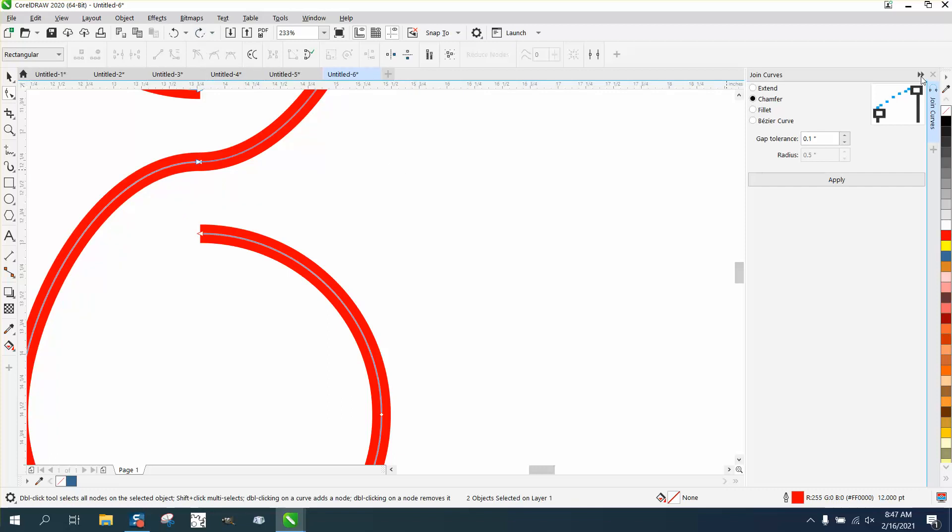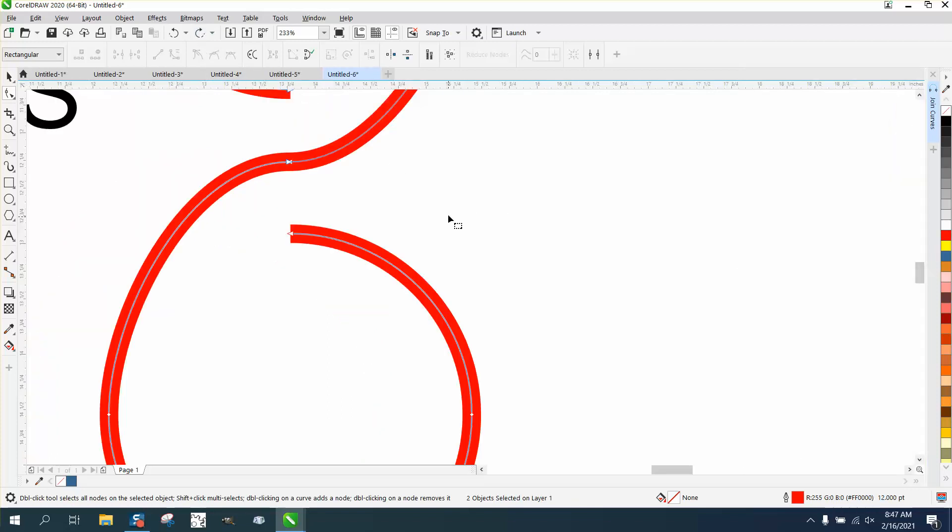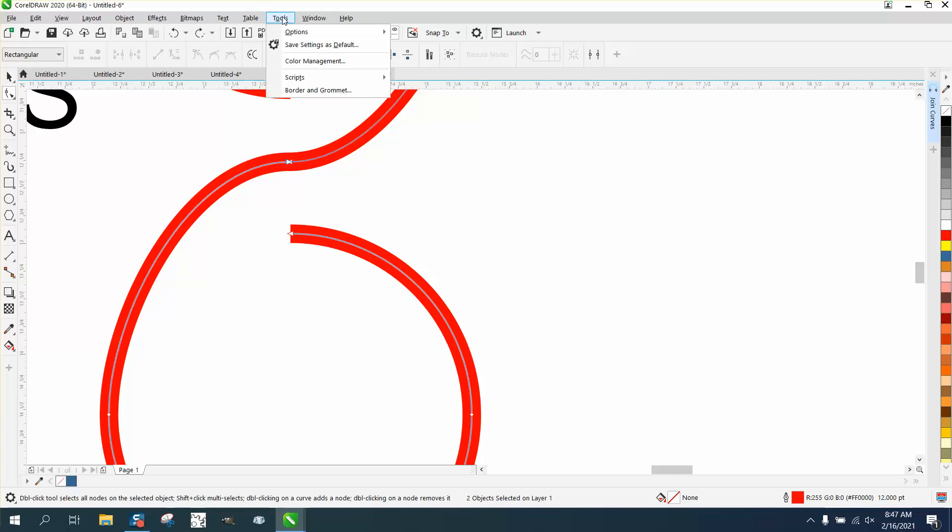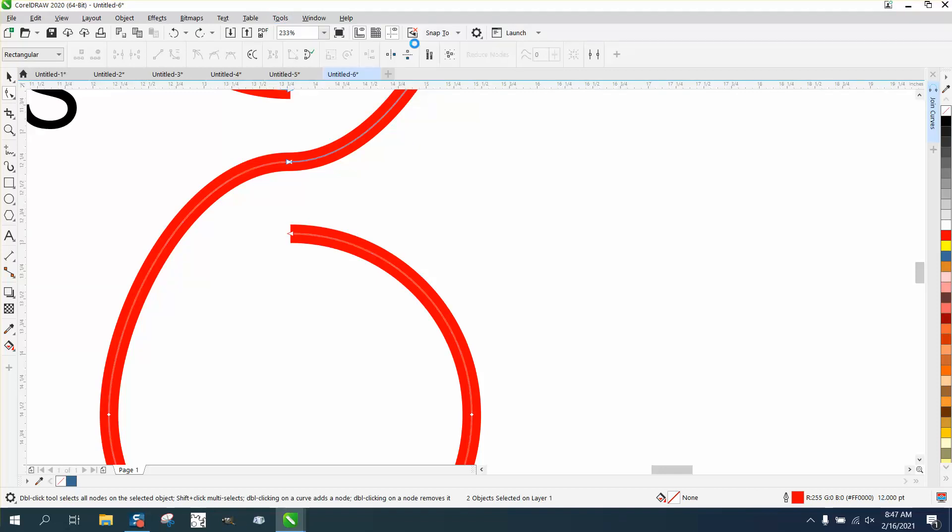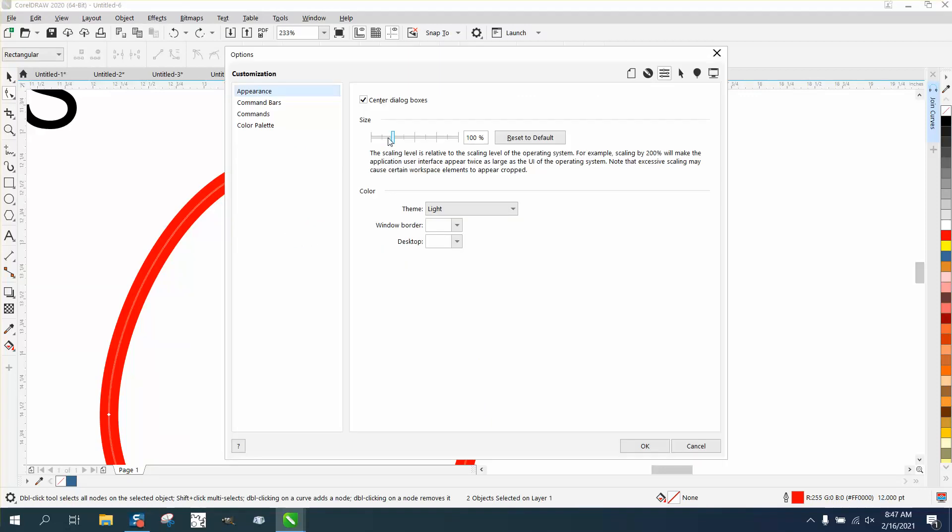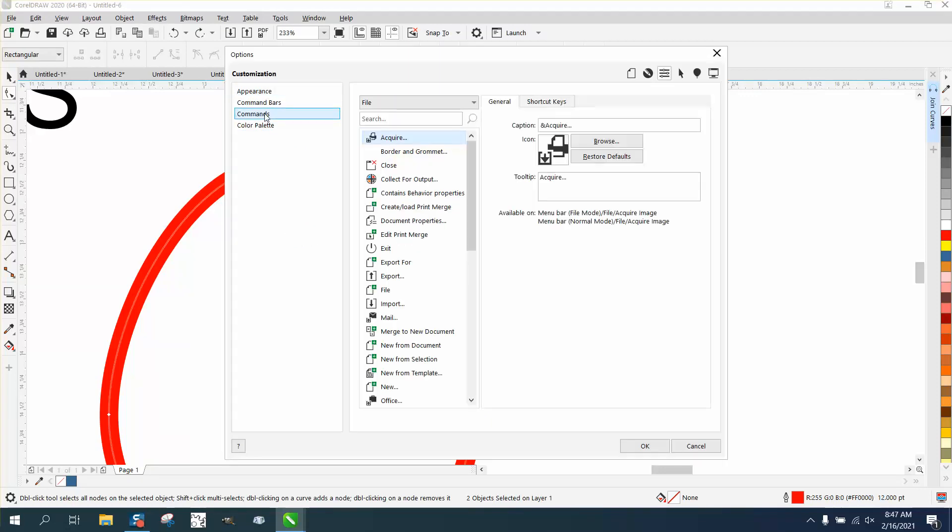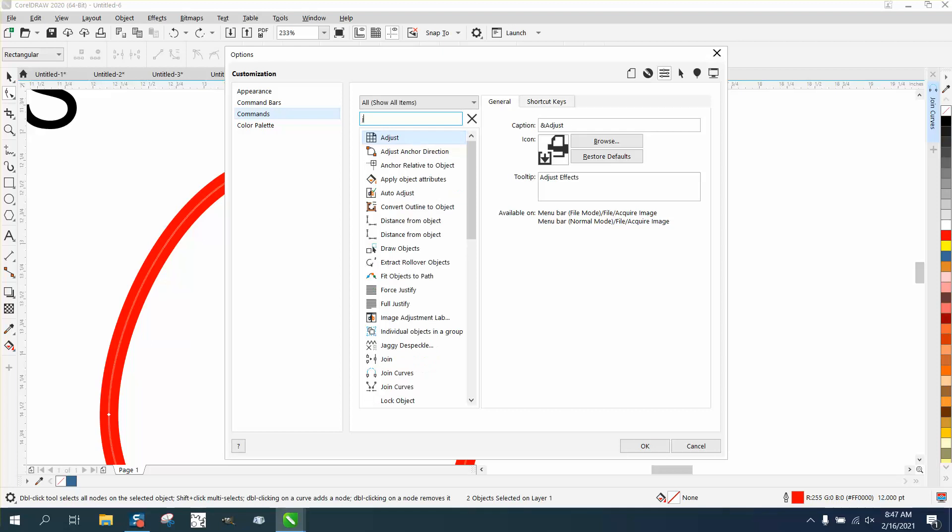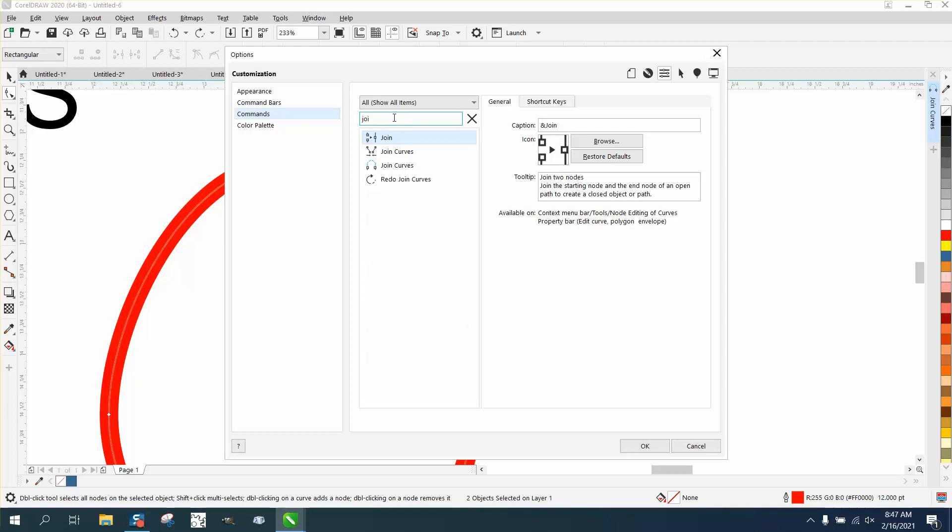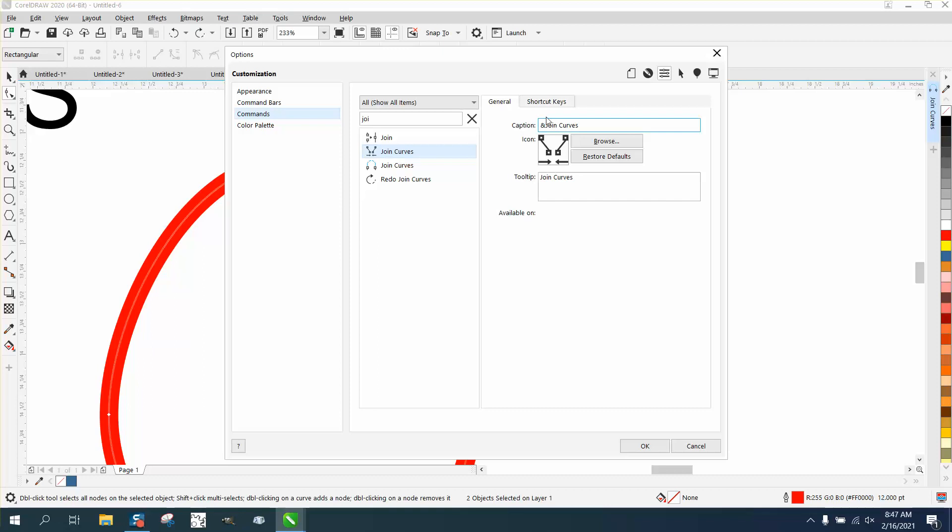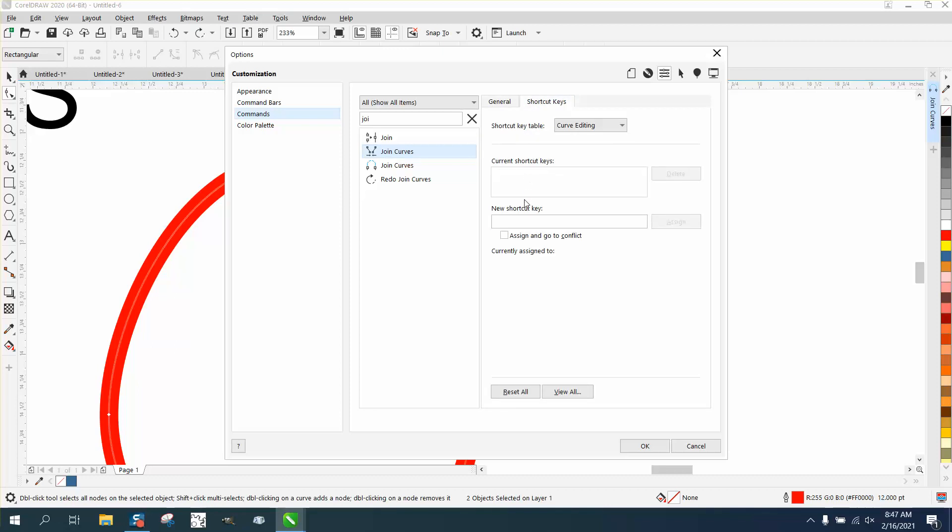So if we go to Tools, Options, Customization, and then go to Commands. Now right here you can search 'join curve', you don't have to type it all. There are two of them, well actually three. This is the one I just got through using. This one is the one that actually does the work. So we're going to click on it, go to Shortcut Keys, and I'm going to name a new shortcut key the letter O because it's not being used by anything else. Then hit Assign and hit OK.